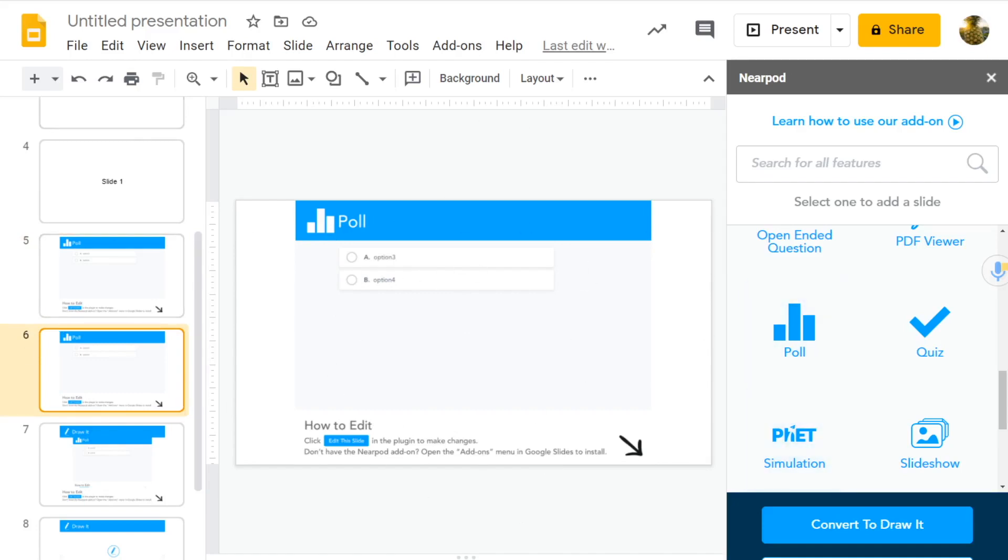On Pear Deck, you can copy slides and edit them instantly without any problems. So Pear Deck does allow you to copy slides. Nearpod does not.